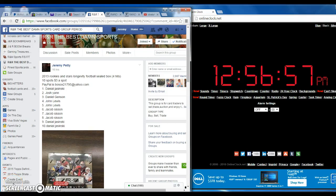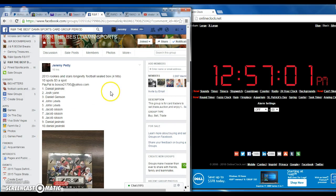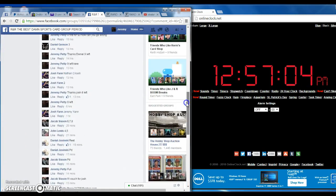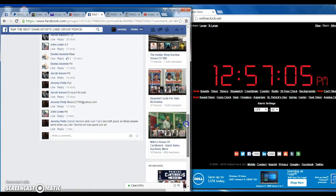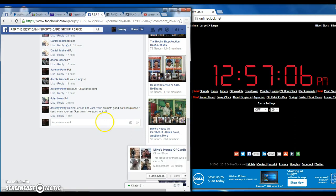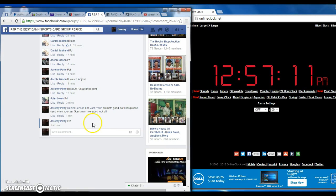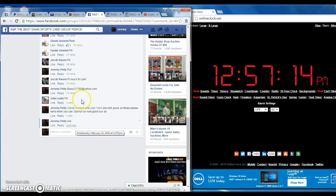All right guys, hello and welcome to R&R, the best damn sports group period with a 2013 Longevity sealed box. Down here at the bottom of the thread. Let's type in live. It's 12:57:08 AM. Type in live. 12:57. Thanks guys.